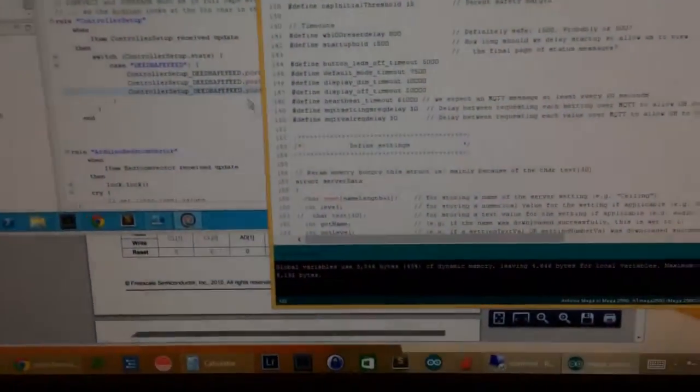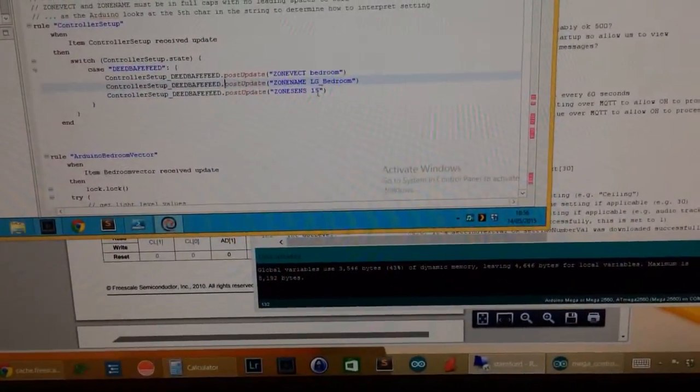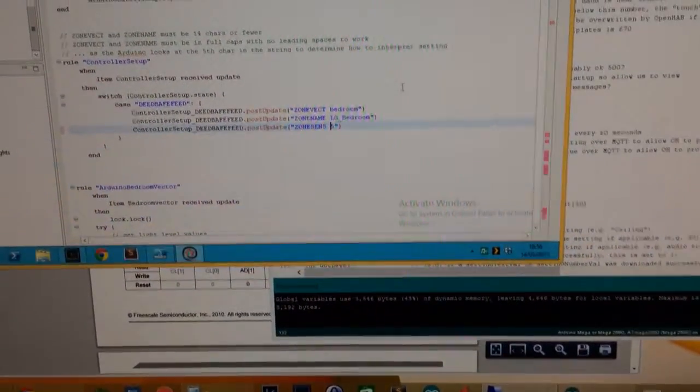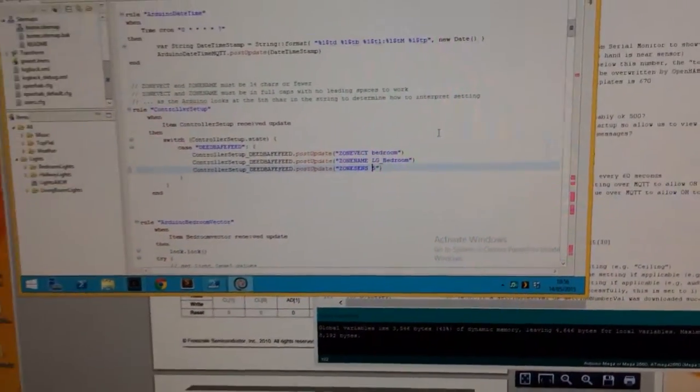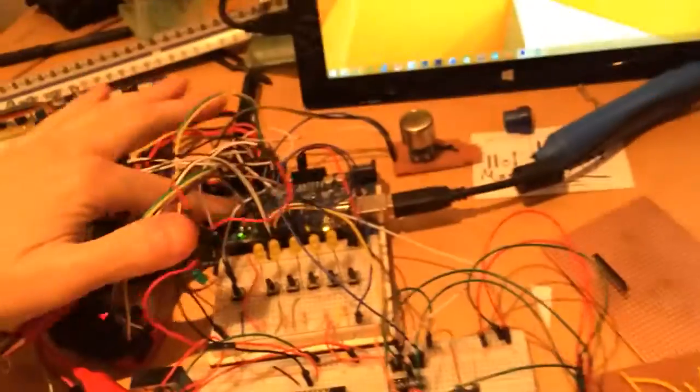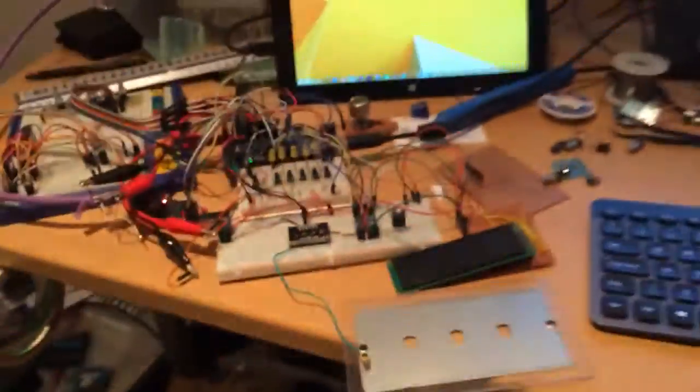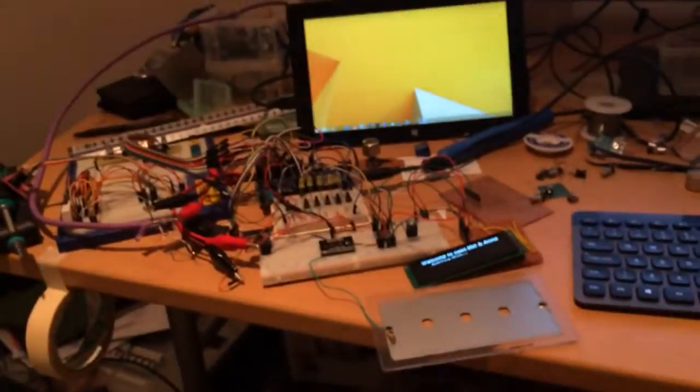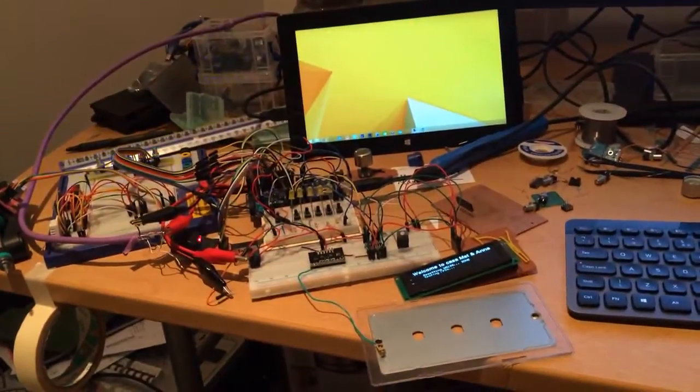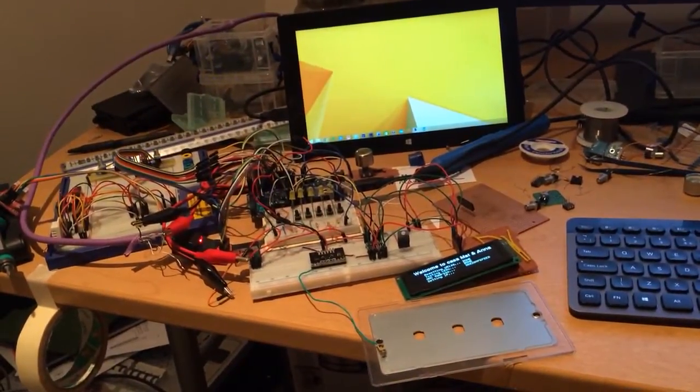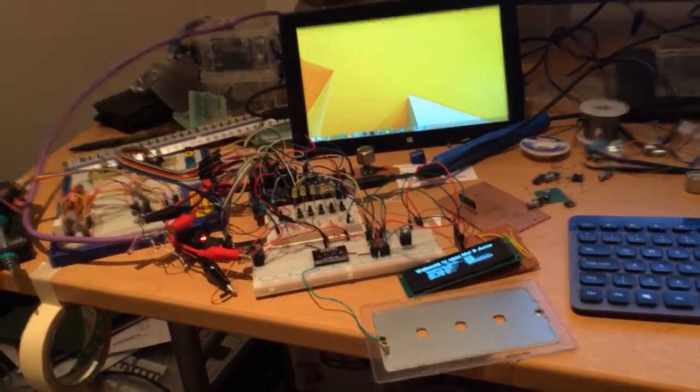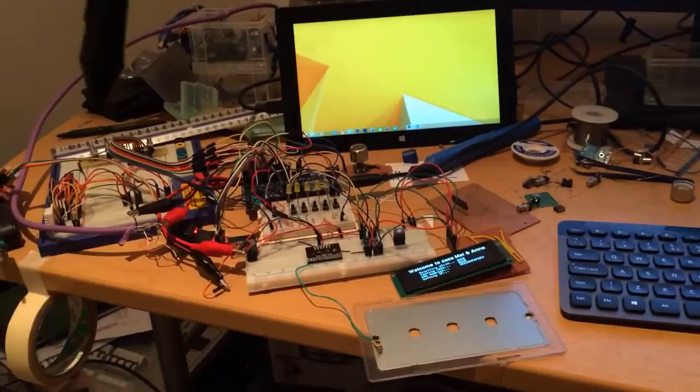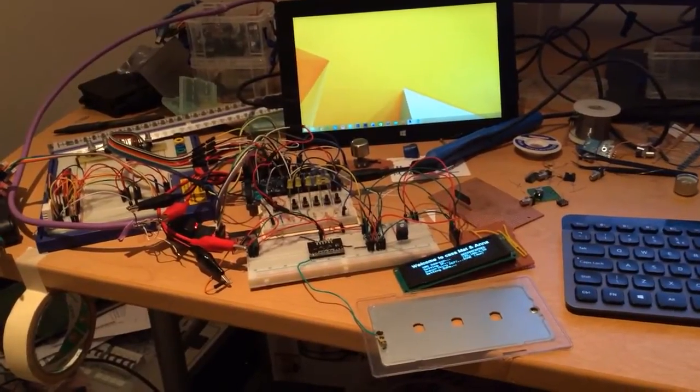We're back on and it's booted up and the lights go off. So now when I put my hand it still needs to be quite close. Let's take the figure in OpenHAB down to five and see what happens.